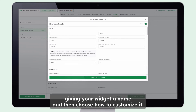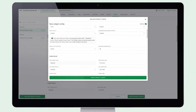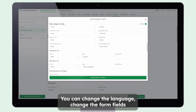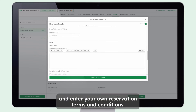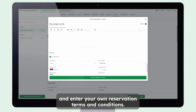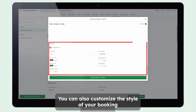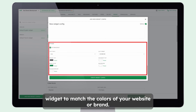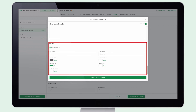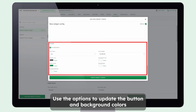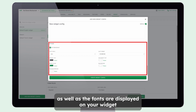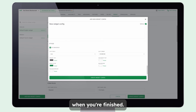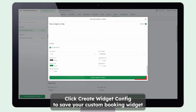Start by giving your widget a name and then choose how to customize it. You can change the language, change the form fields, and enter your own reservation terms and conditions. You can also customize the style of your booking widget to match the colors of your website or brand. Use the options to update the button and background colors as well as the fonts that display on your widget. When you're finished, click Create Widget Config to save your custom booking widget.